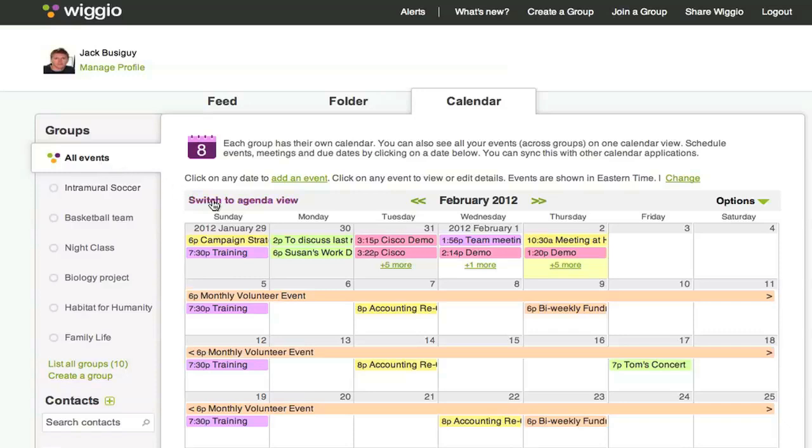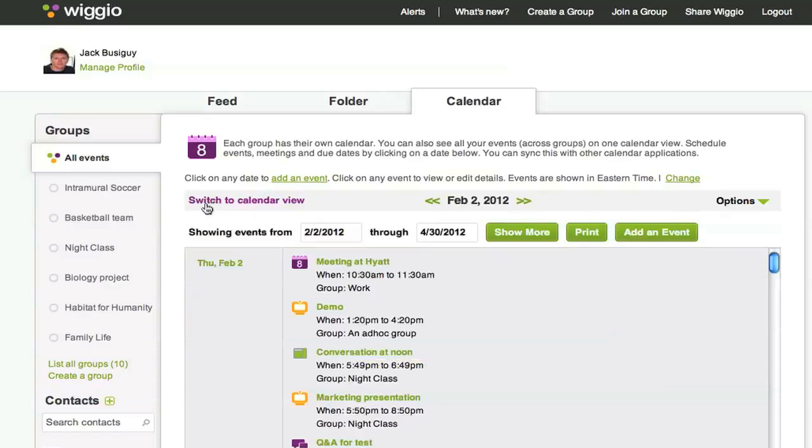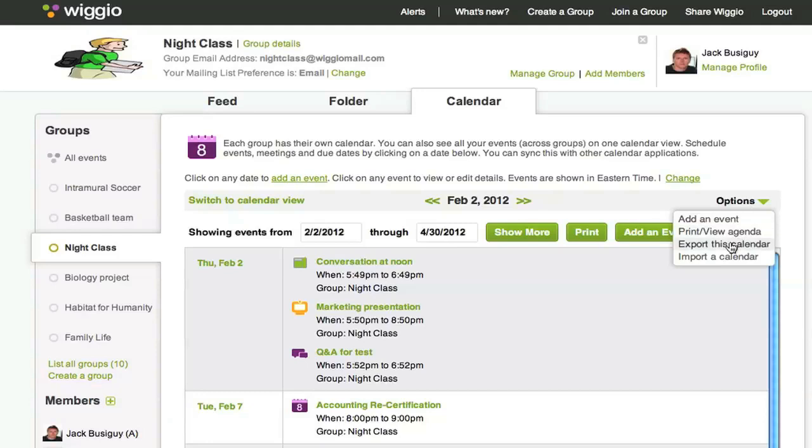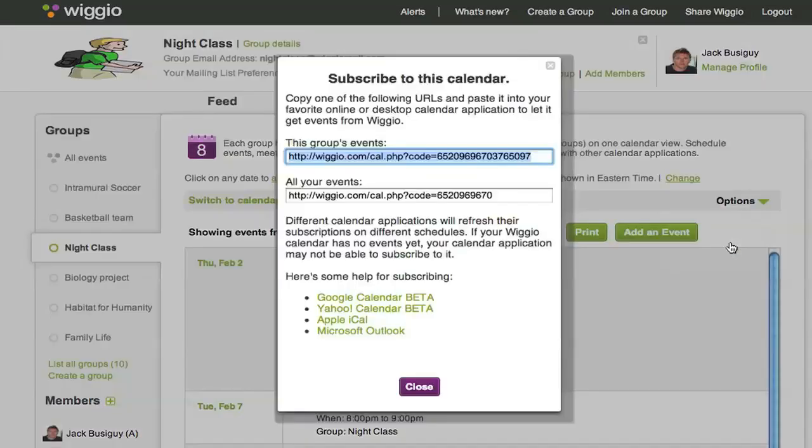You can also switch to agenda view. You can even export this calendar to other calendar applications or import an outside calendar to your Wiggio calendar. Just click on the options menu then follow the instructions.